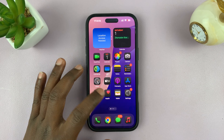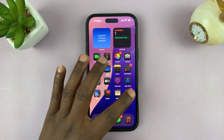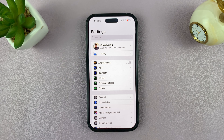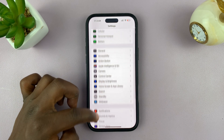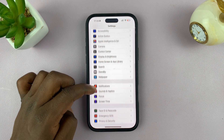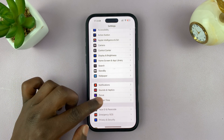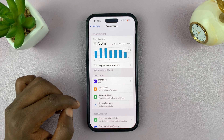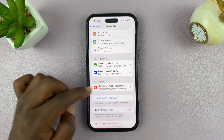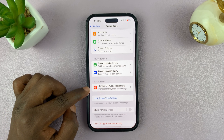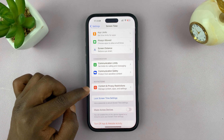Go ahead and tap on Settings. Under Settings, scroll down to Screen Time and tap on that. Under Screen Time, go to Content and Privacy Restrictions.